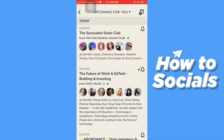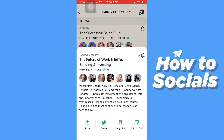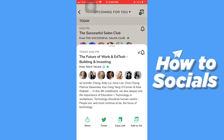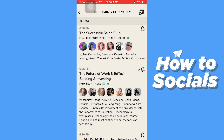When you find a room, all you have to do is tap on it. If it is a scheduled room, you can easily enable notifications for that room. If it is an ongoing room, you can easily join it. And that's how you can find a room in Clubhouse.